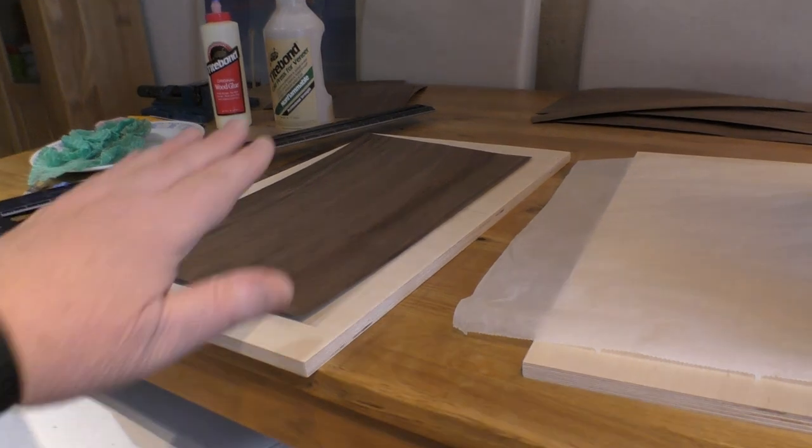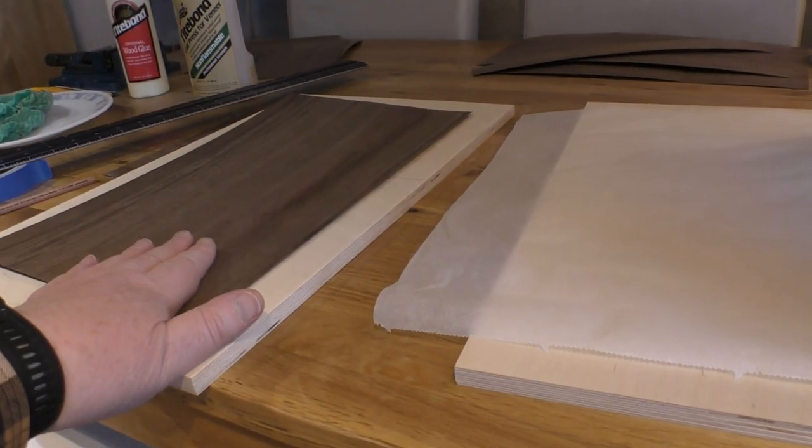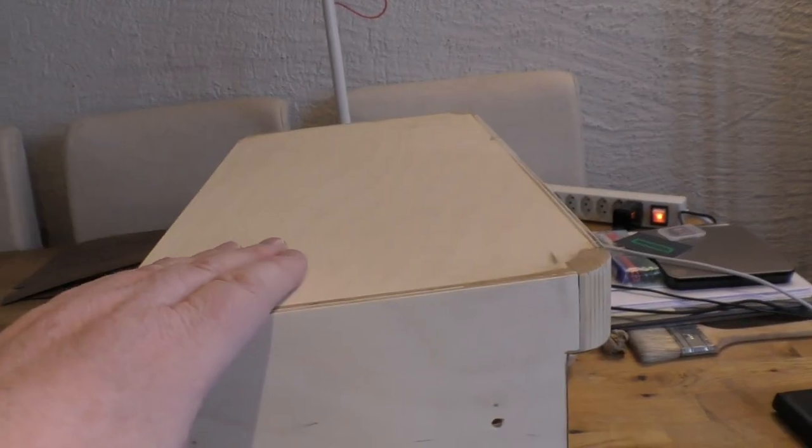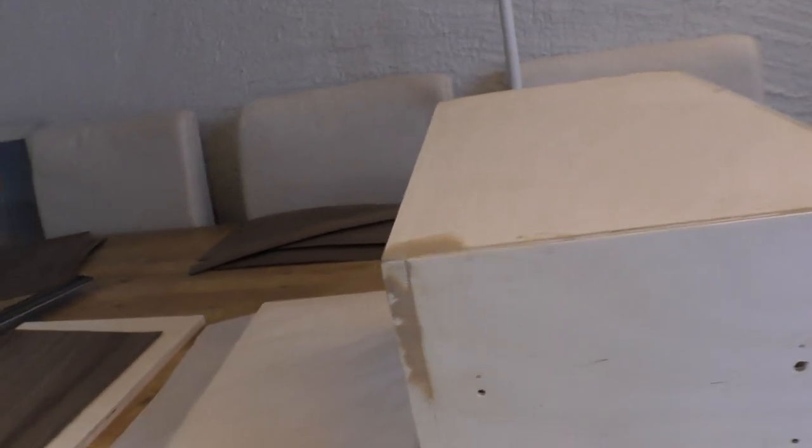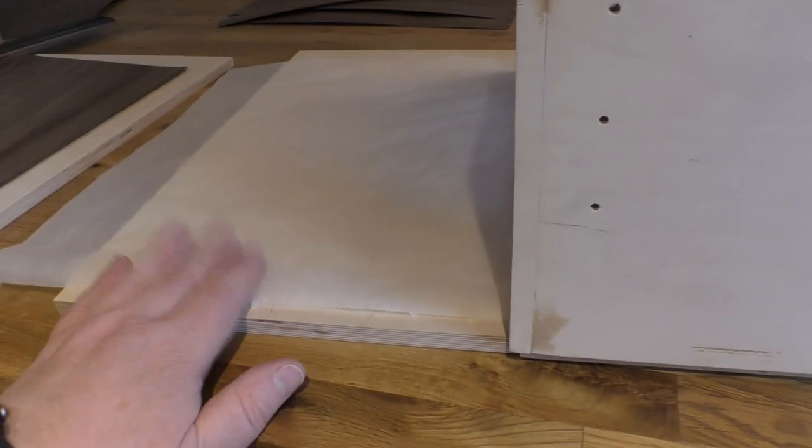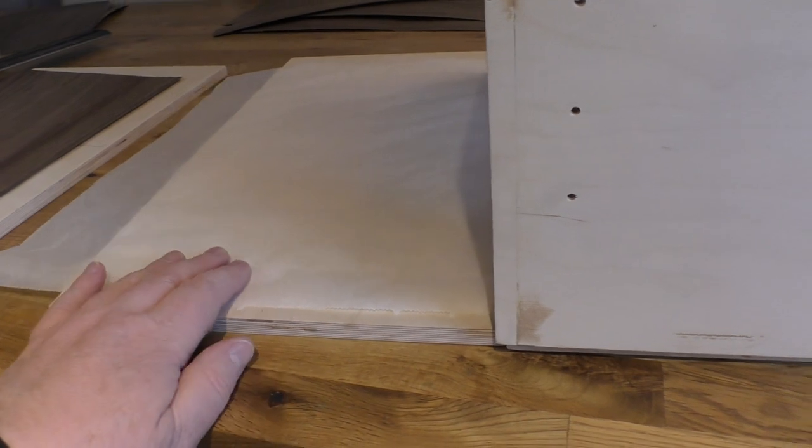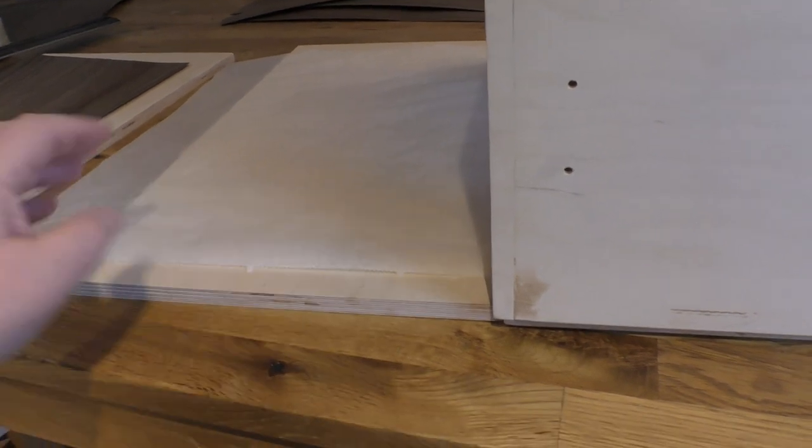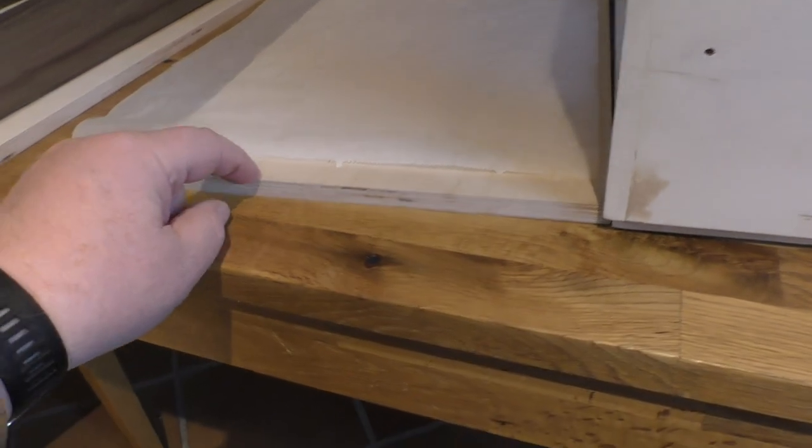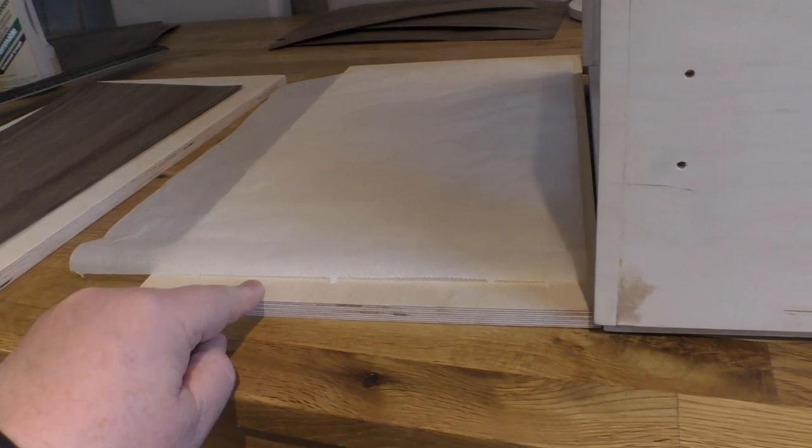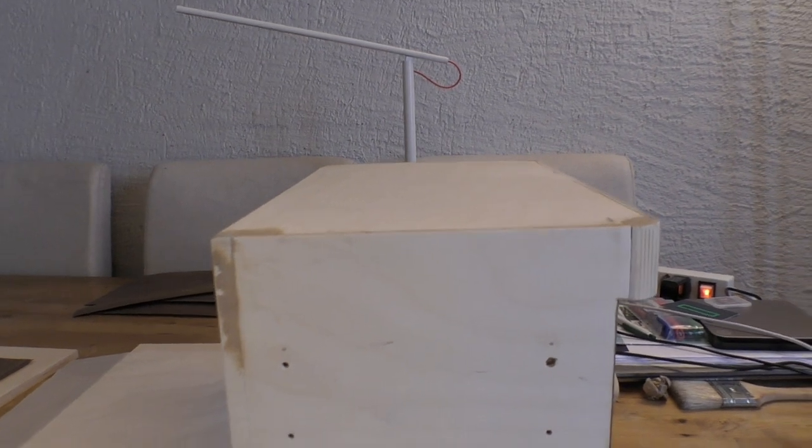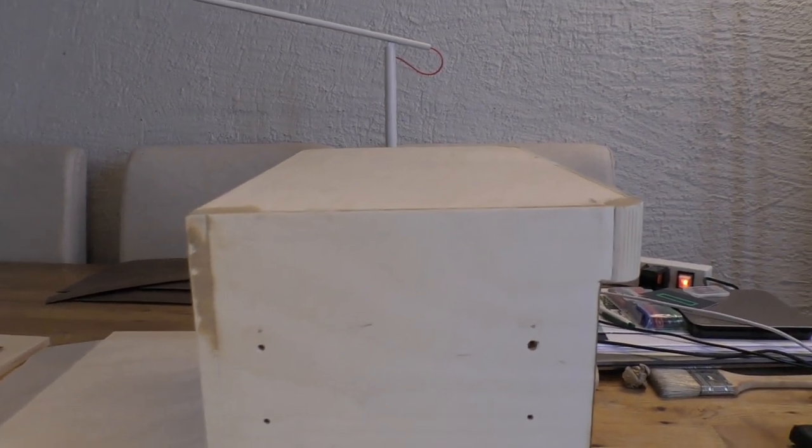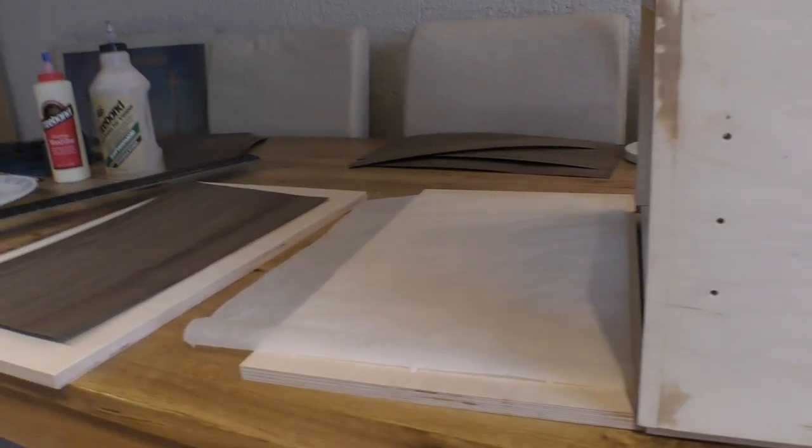So the theory goes: we put some glue on the veneer here, put some glue on the top of the set, put the two together, put some greaseproof paper on top to catch any bleed-through, and then use this piece of ply as the press with as many clamps as I can find to hold it all together. That is the theory. Practice remains to be seen. There we go, that's the practice.